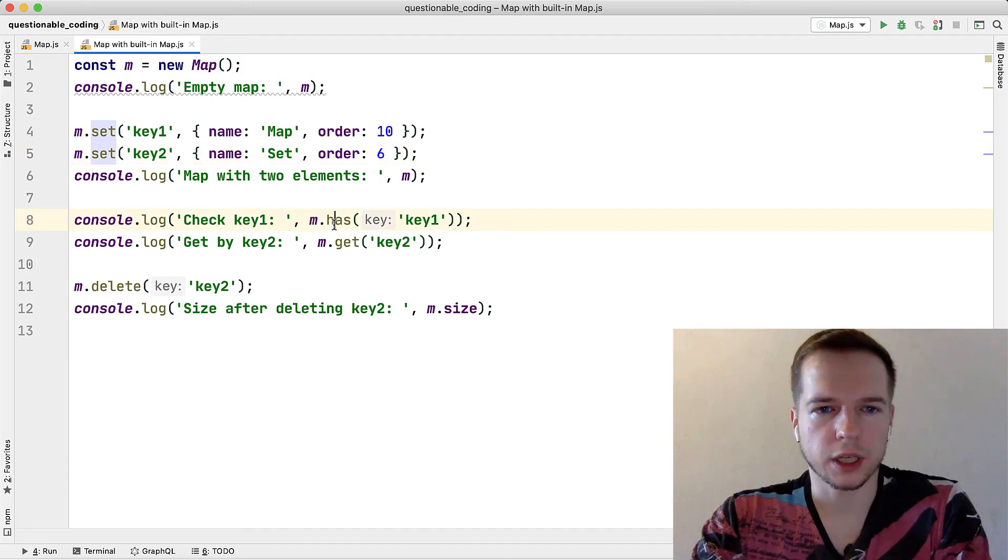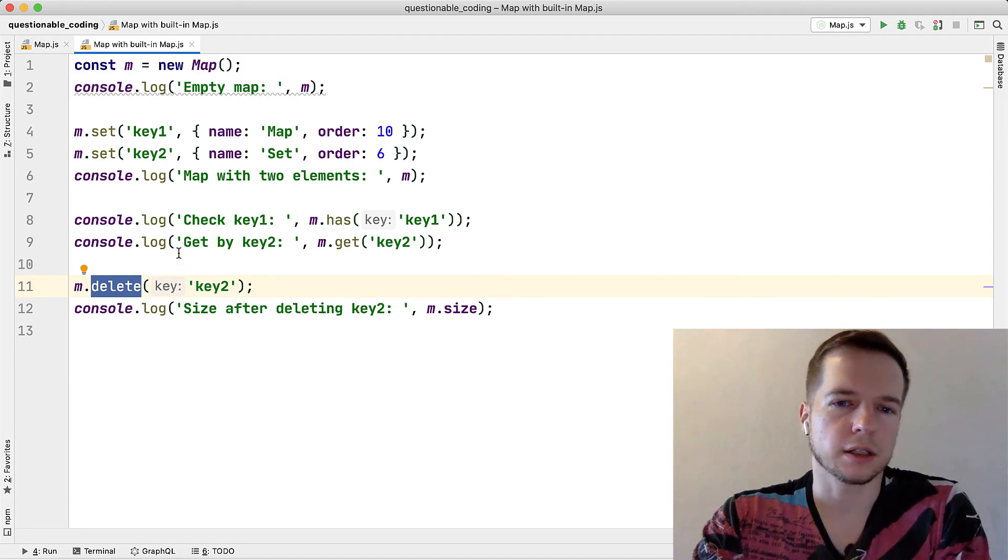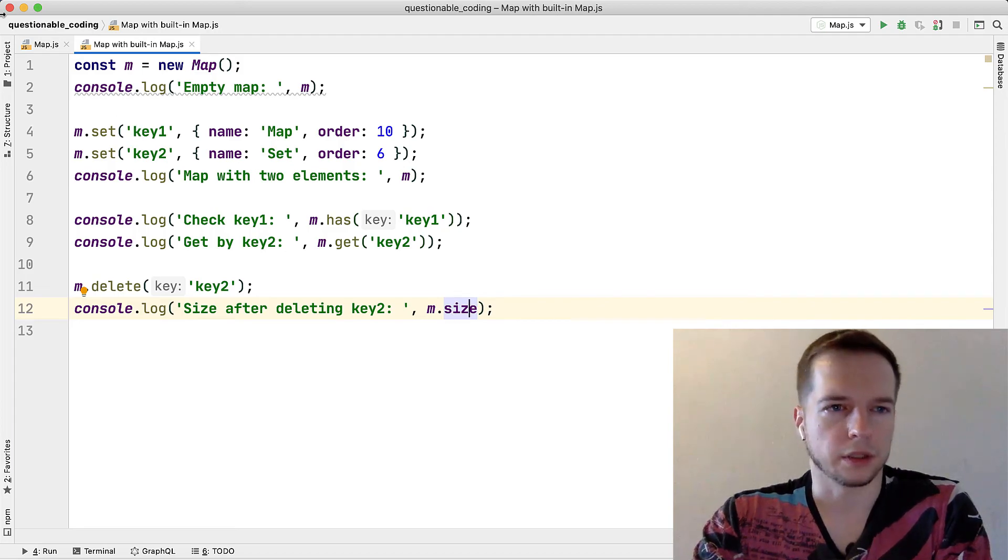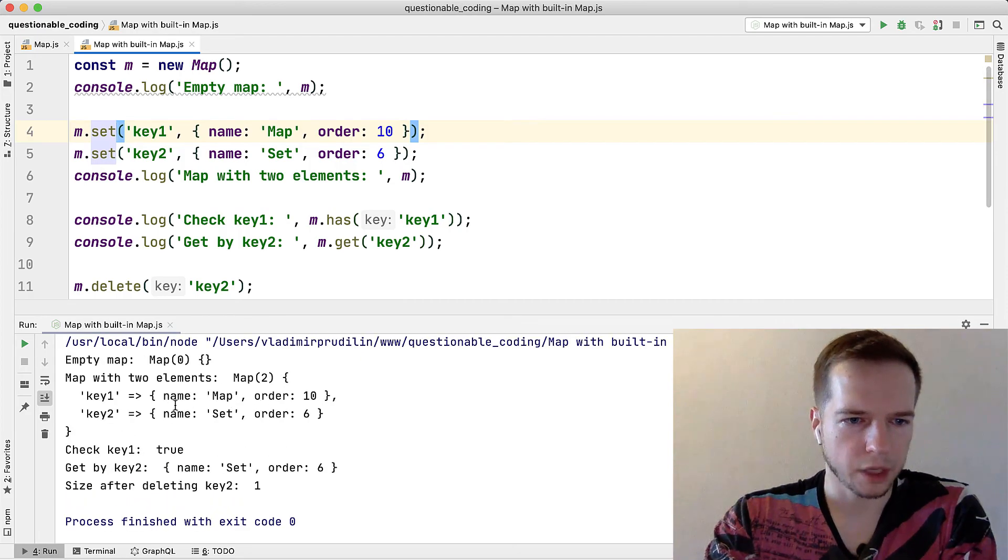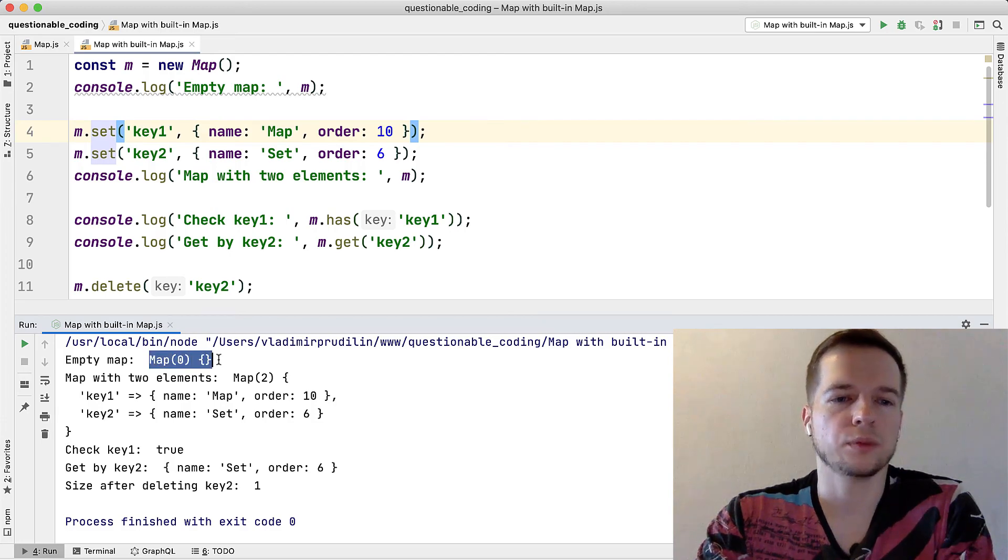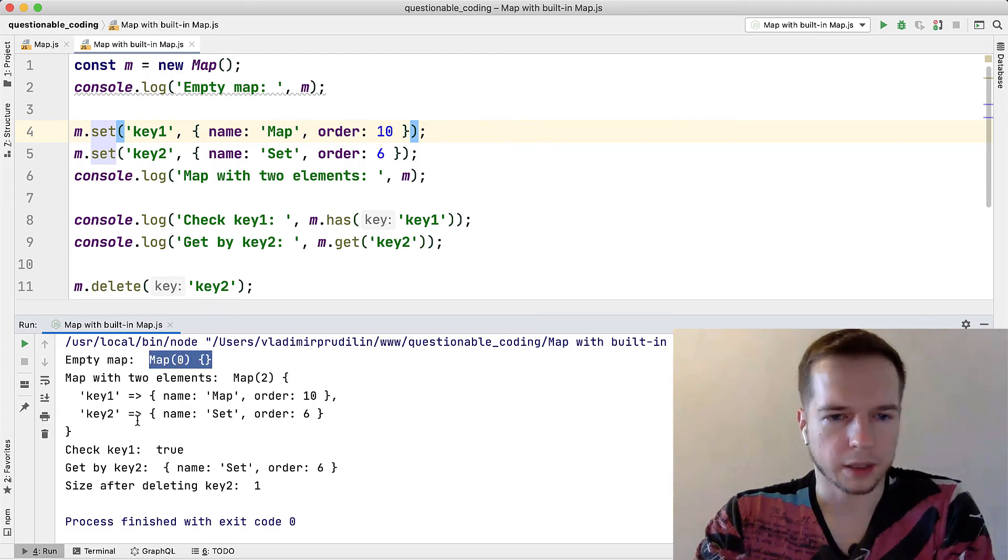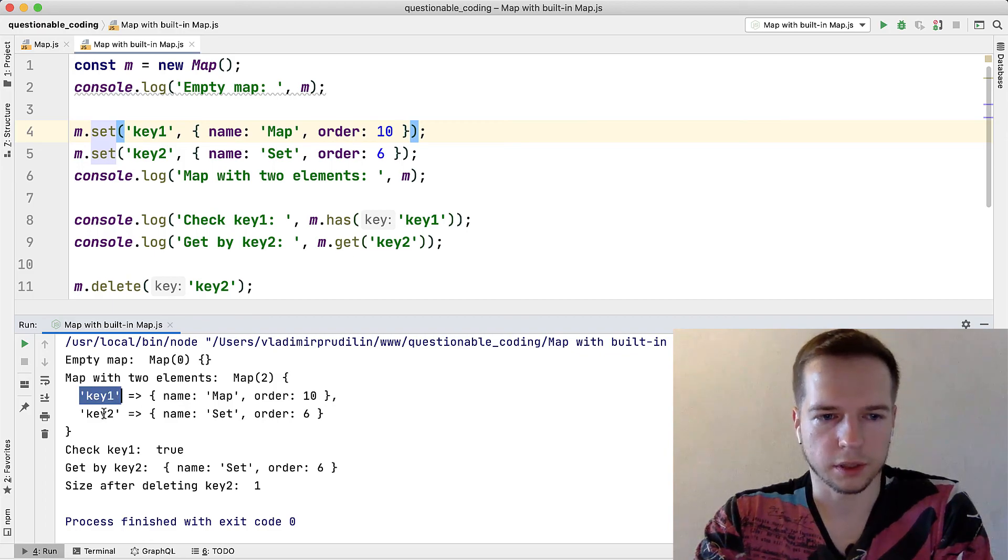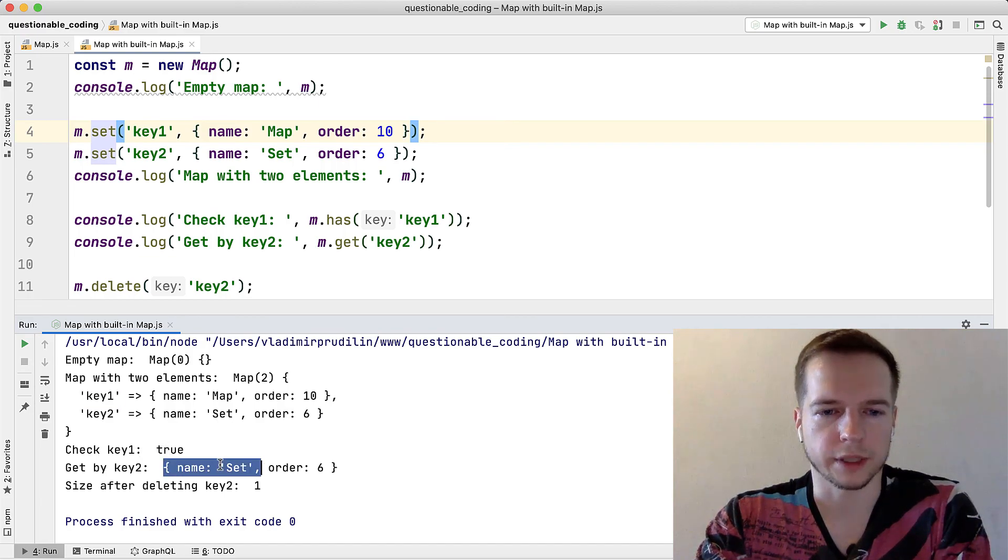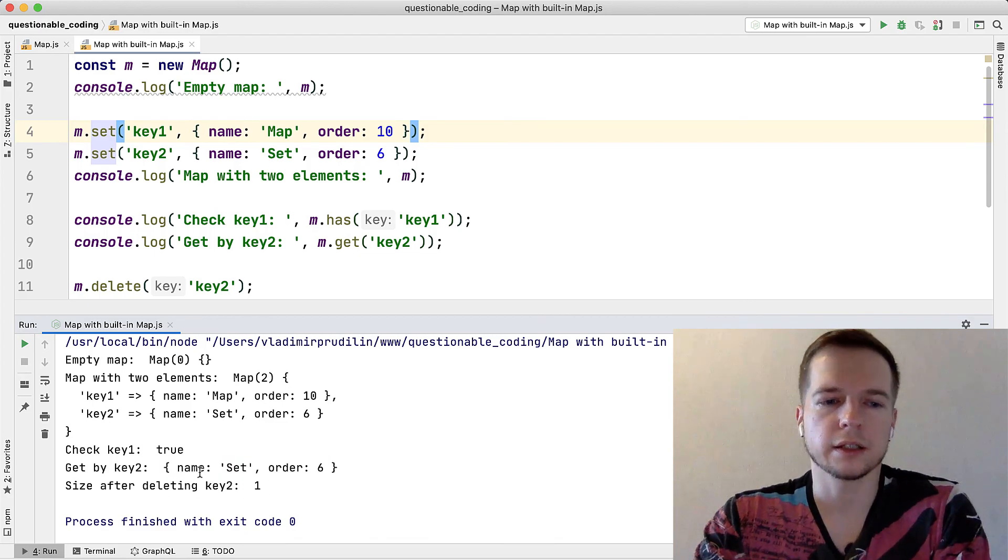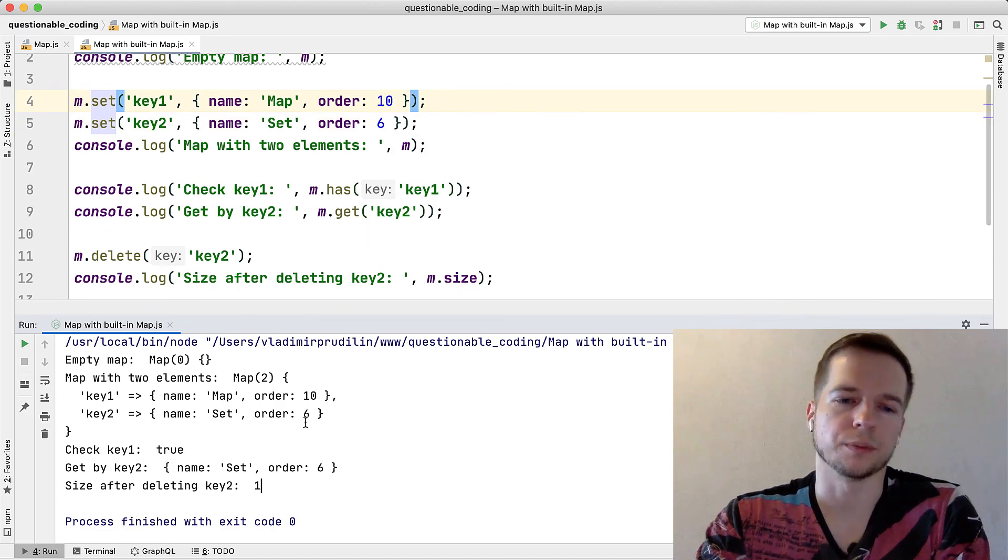And check the first key with has, we get the key with get, we delete it and that's exactly the same except the size, instead of a method we're using the property just directly. And what do we have here? So empty map, we have Map zero, it's outputted in a different way but all the assets are there. So map with two elements have a key, key two and appropriate values, we check key one and it's true, we get by key two and we have the second object and the size after deleting the key two is zero. So it's exactly the same as we had before, maybe the output is a bit different.